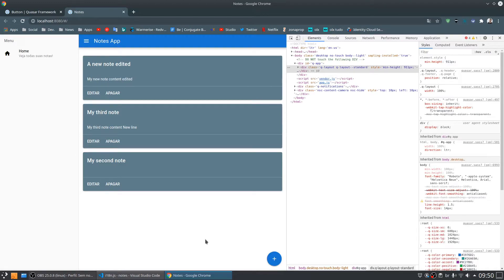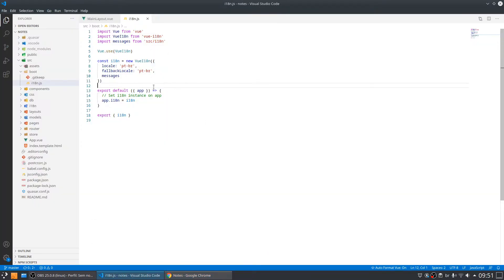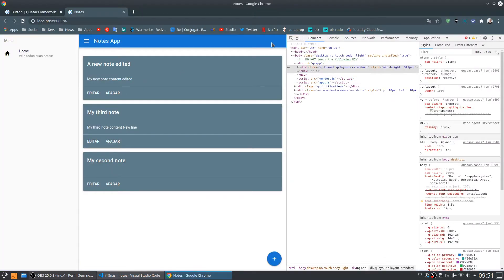Hi everybody! Today we are going to create a language switcher for our application. Right now we only change the language by changing data in the code, so we want to let the user choose which language they want to see. The idea is to add a button in the toolbar with an icon, and when the user clicks it, a dropdown or selector appears so they can choose the language.